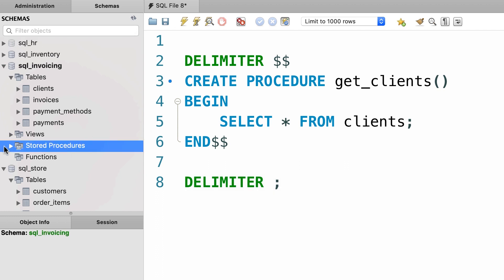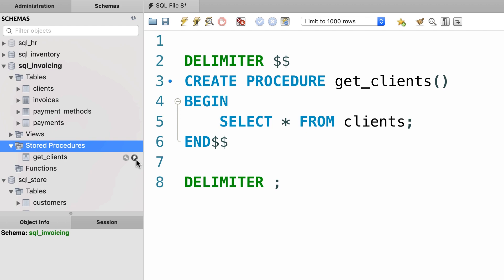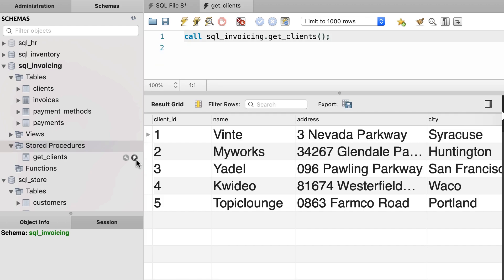Now we have a new stored procedure, beautiful, get_clients. We can call or execute this procedure by clicking on this icon. This returns all the clients in our database.